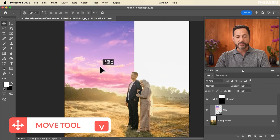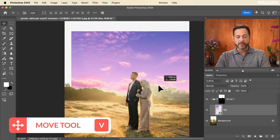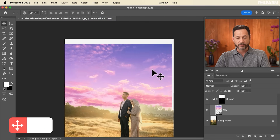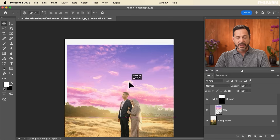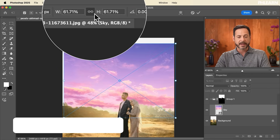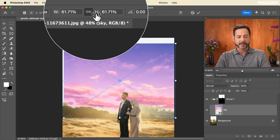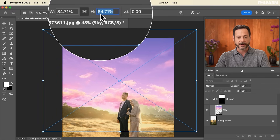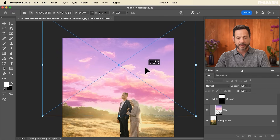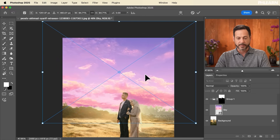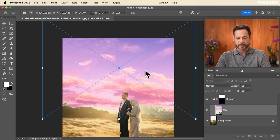Now let's take this layer — hit V for the Move tool and move it around; it's only going to be visible where the sky is. I can hit Ctrl or Command+T for Transform, go up to the width and height and click and drag to make it a little bigger, then bring it up. It's going to look really beautiful.